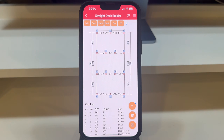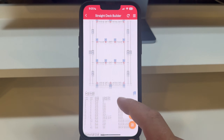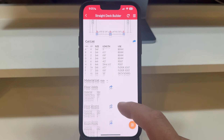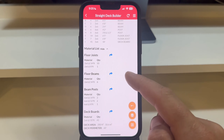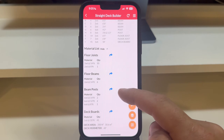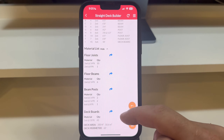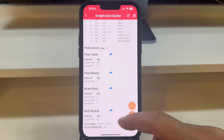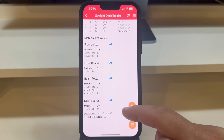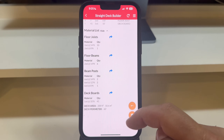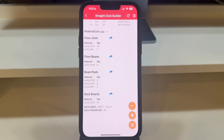Moving on to the material list, it's divided into four sections: floor joists, floor beams, beam posts, and deck boards, ensuring you have a complete list of materials needed for your project.